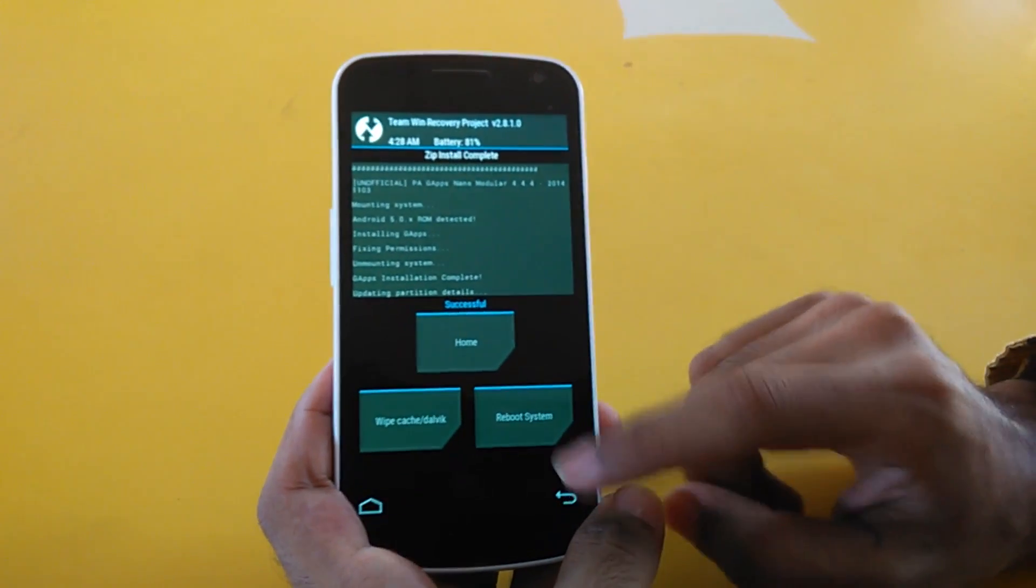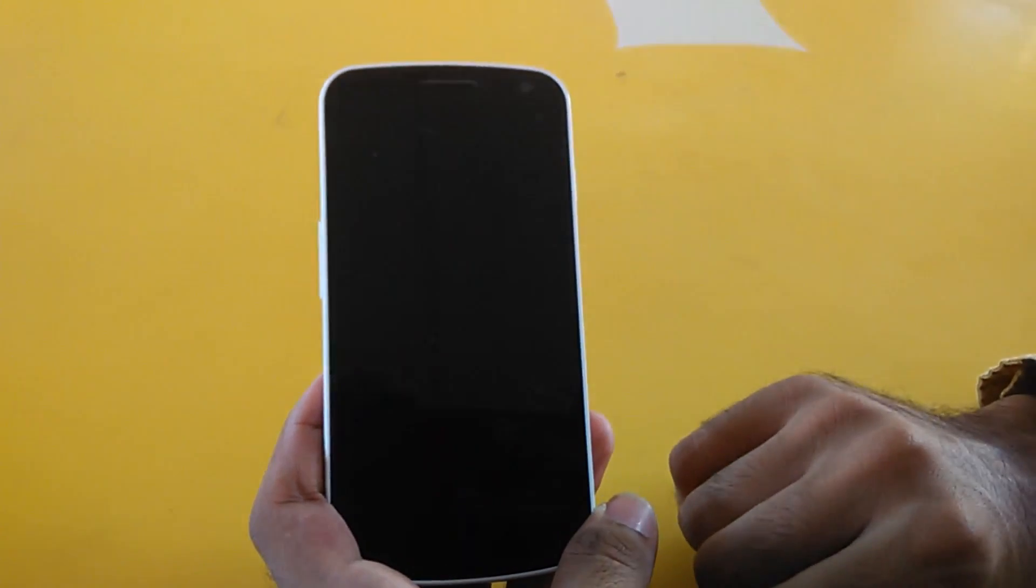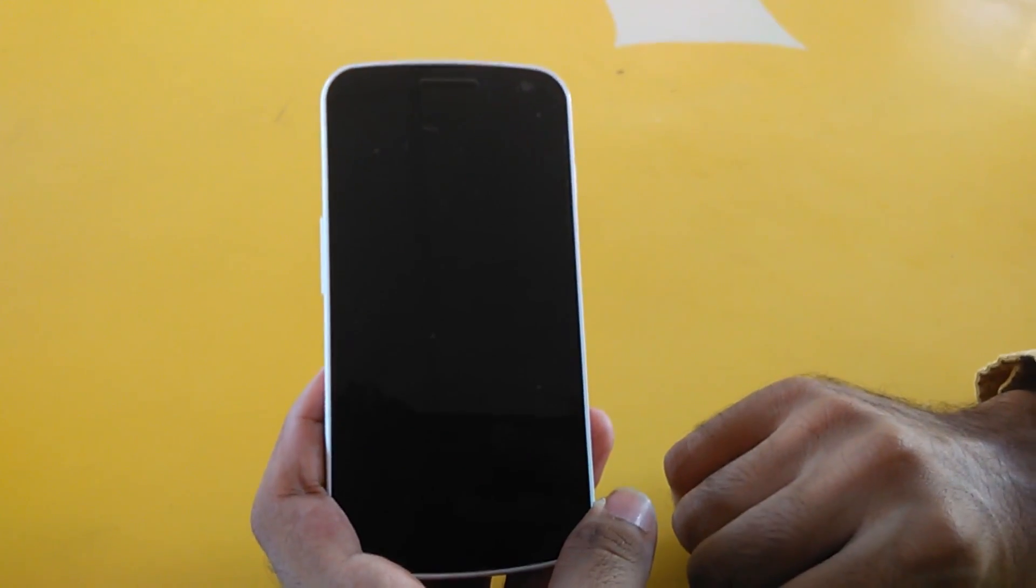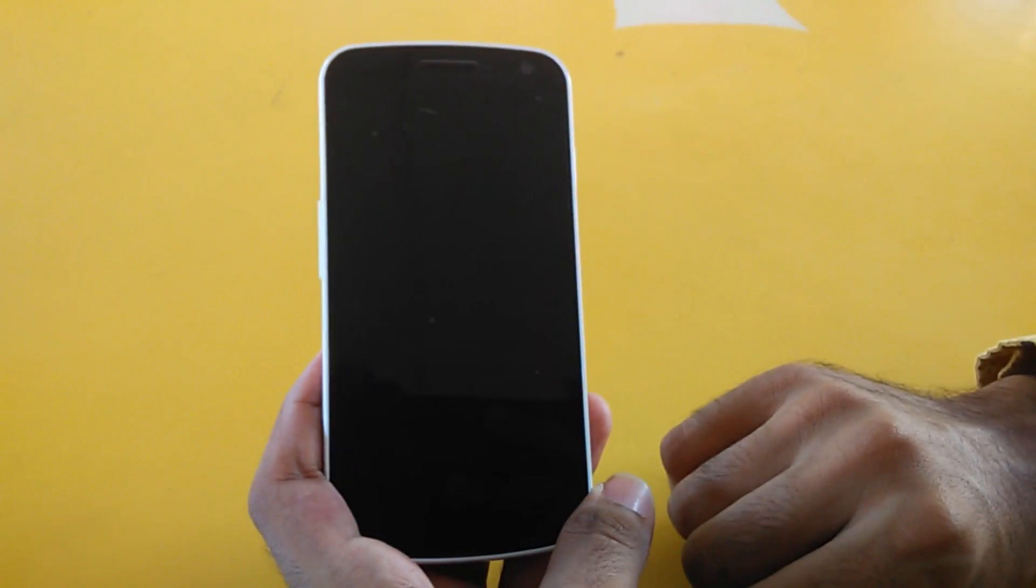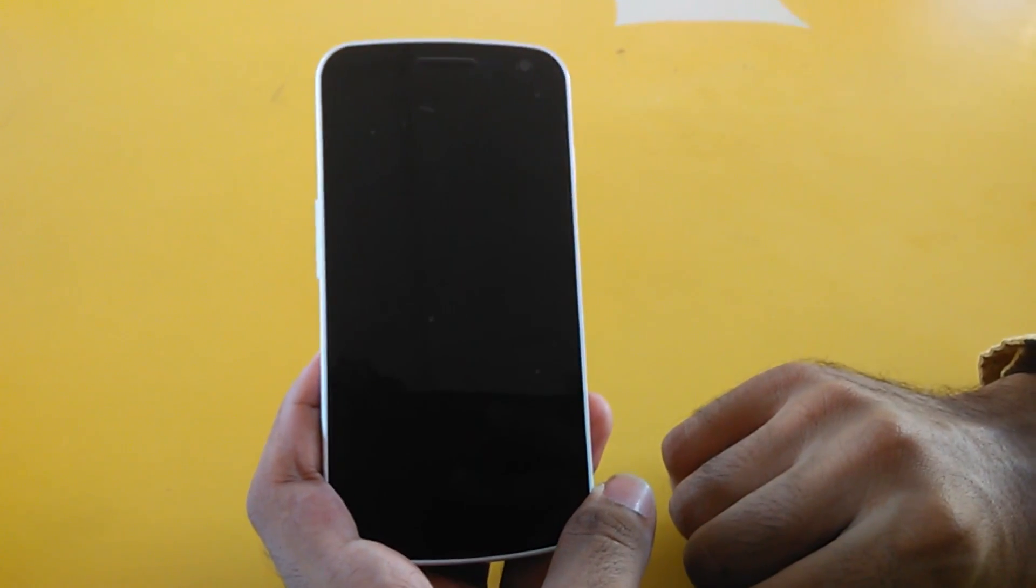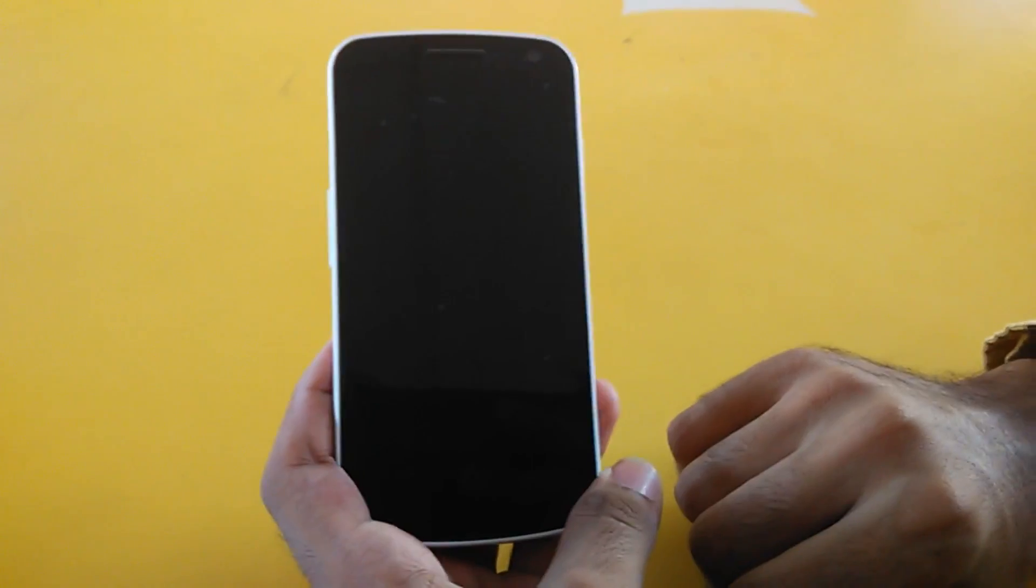After installation, simply reboot the system. The first boot will take a very long time, so let's wait.